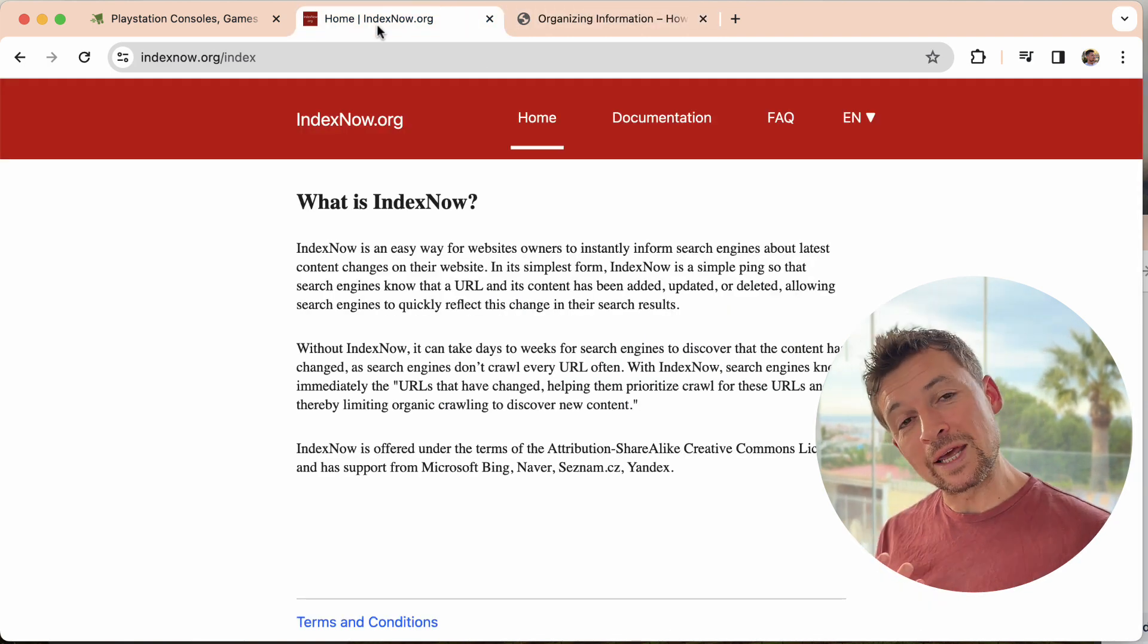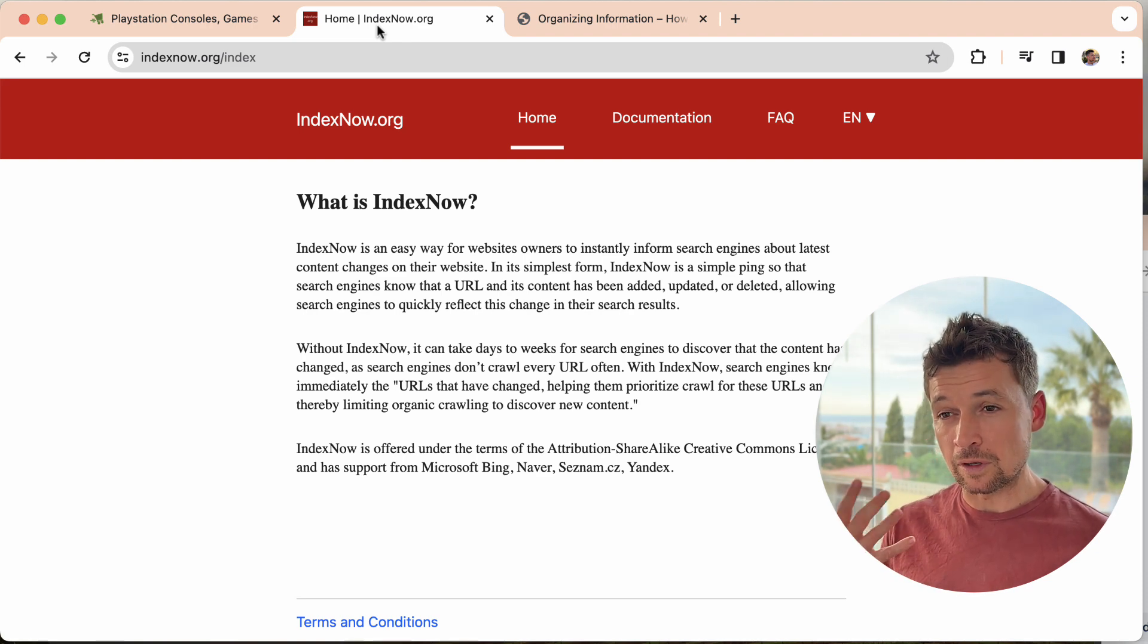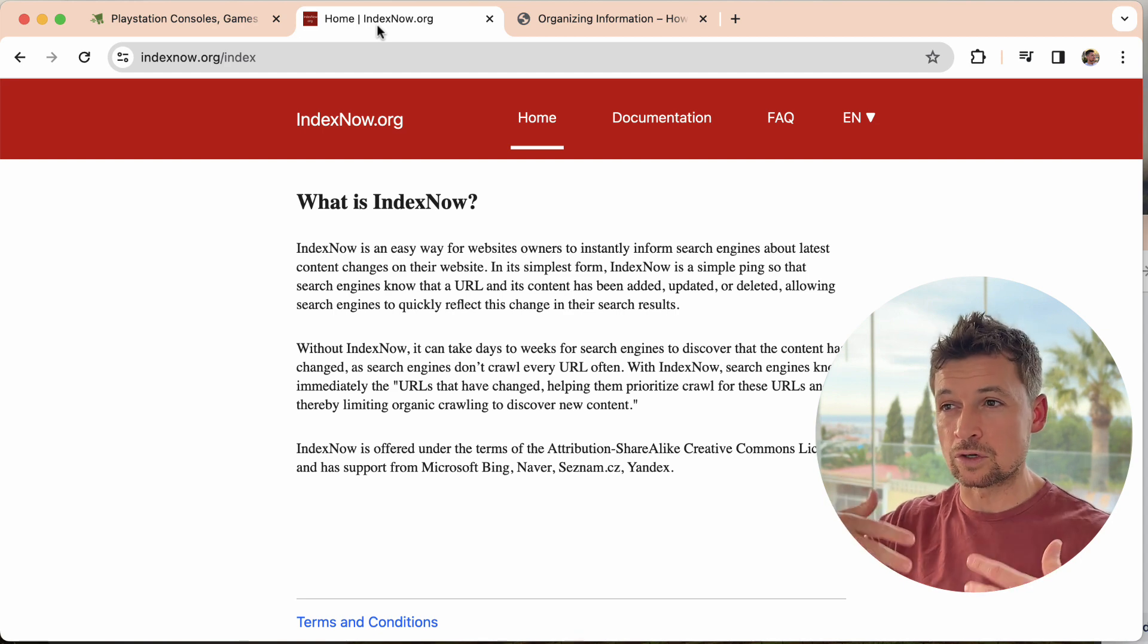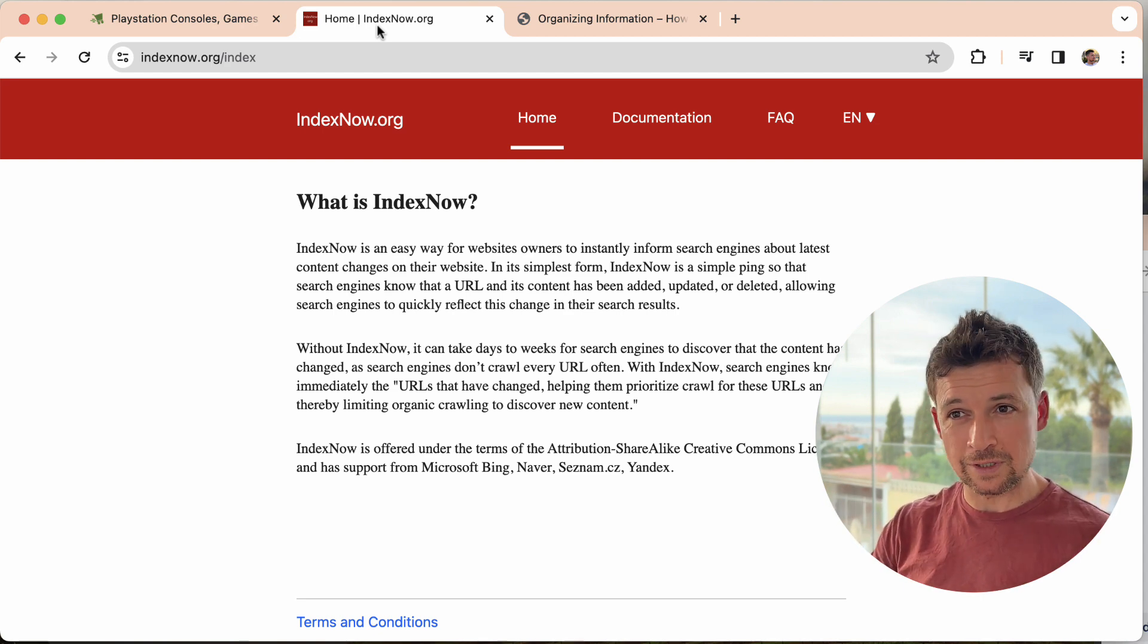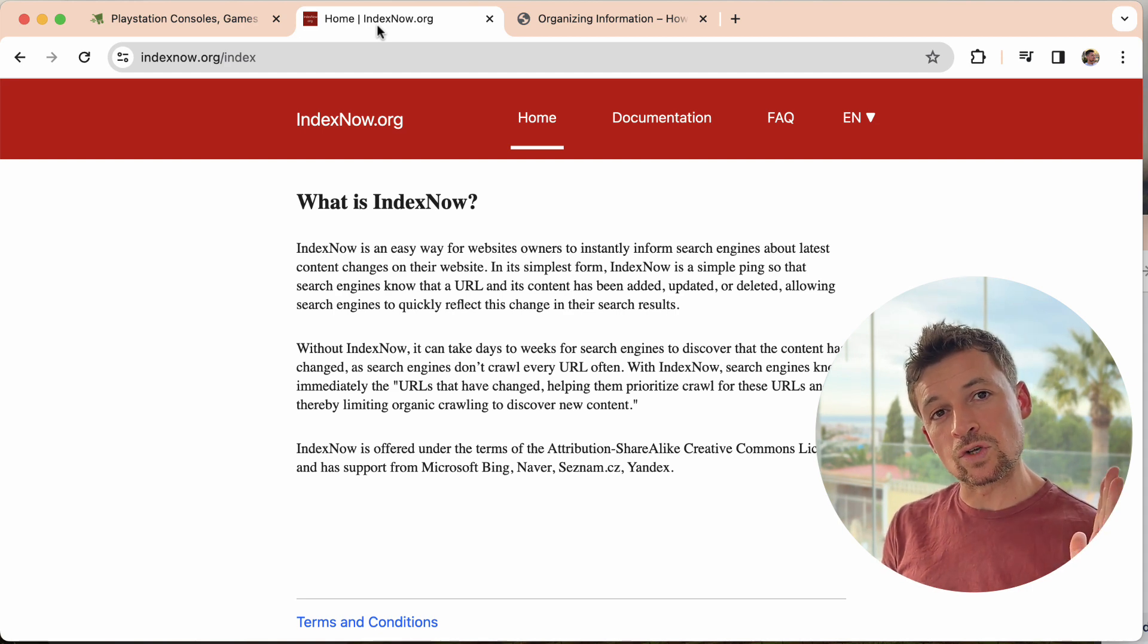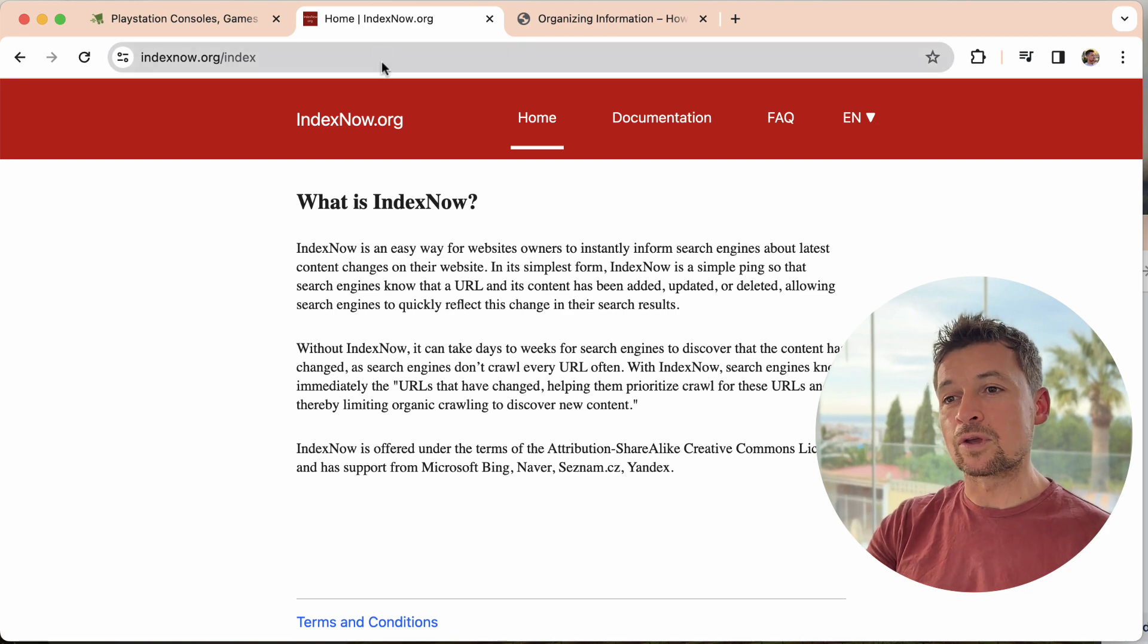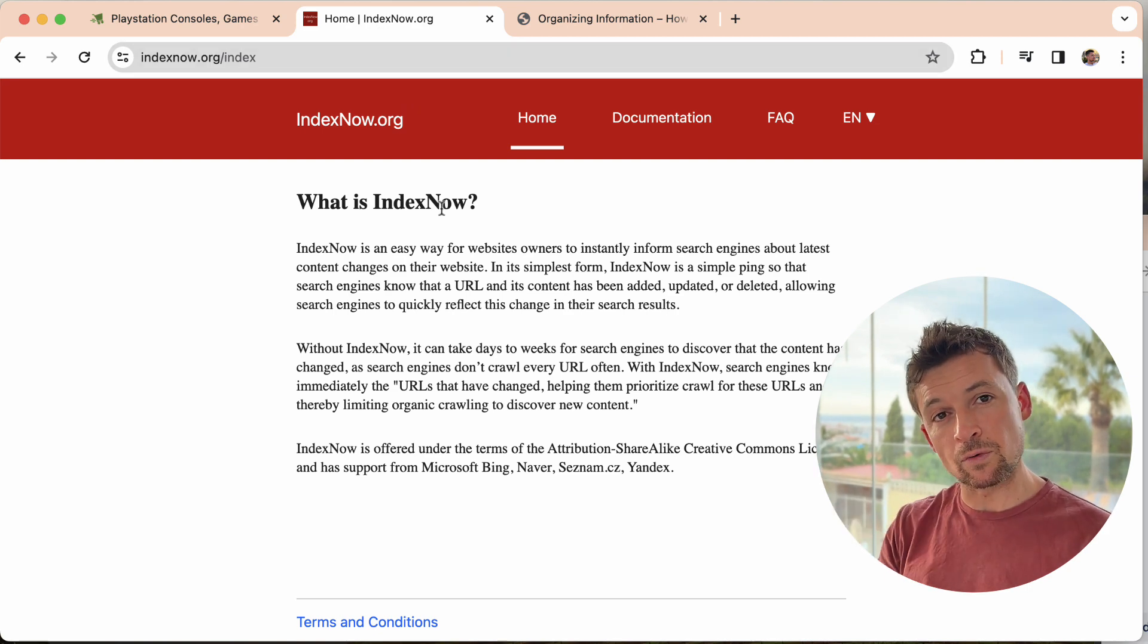But the point is that the search engines have a lot of work to do. They have a lot of pages to index, to check again, to recheck, to crawl, to look over and over again, several times a day or a week or whatever it might be. So the search engines are always looking for ways to optimize that.